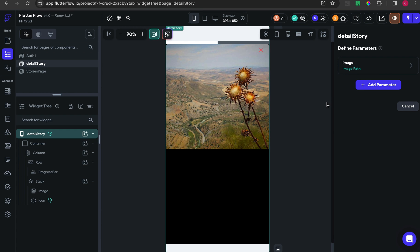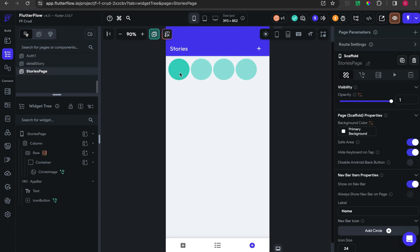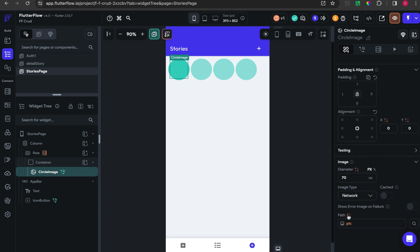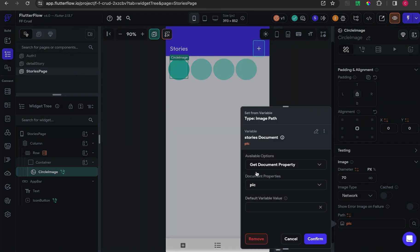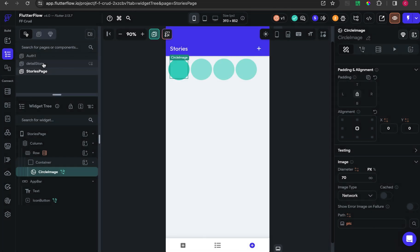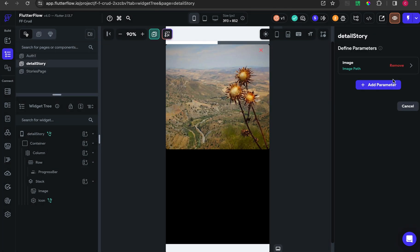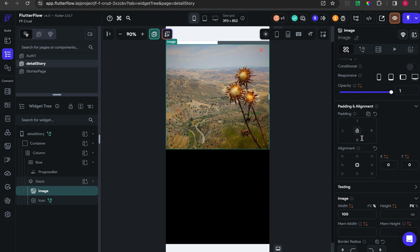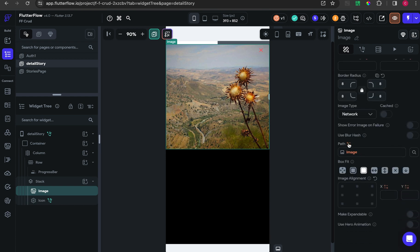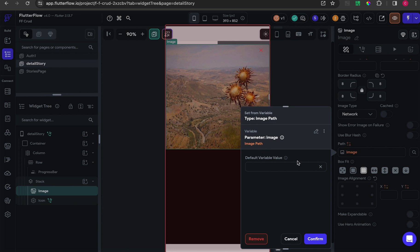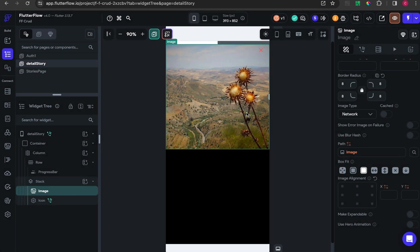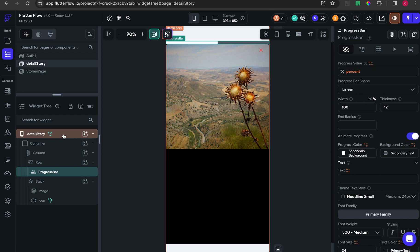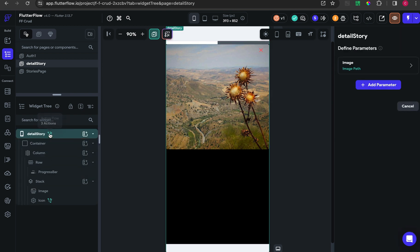For the detail story page, I add one parameter which is image with type image path. So when the stories page clicks some story, there will be sent or passed some parameter with the pick document into the detail story page.